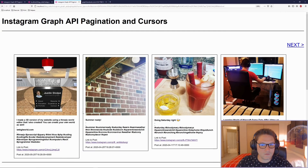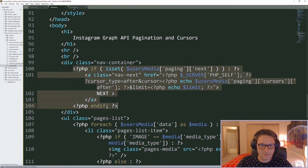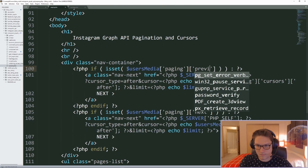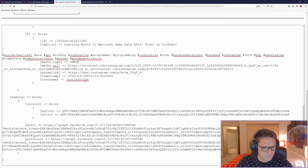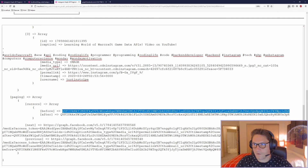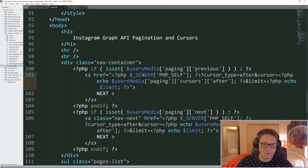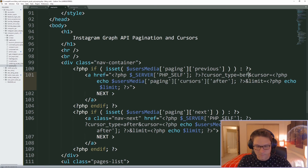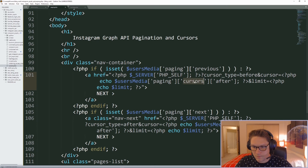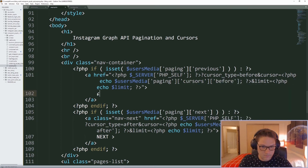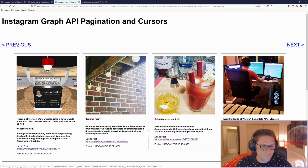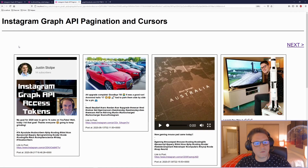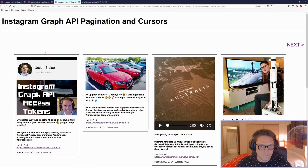We get rid of that debug output and refresh — we should see our second page of posts. The only problem now is we don't have a previous button. Back to our code, it's a simple copy and paste. We check for paging previous — if it exists, we specify cursor type before and use the before token. We update the A tag, remove the next class, add a back arrow and the text 'Previous'. Refreshing — we have our previous button, and clicking it takes us back to the first page of results, removing the previous button since we're back on page one.